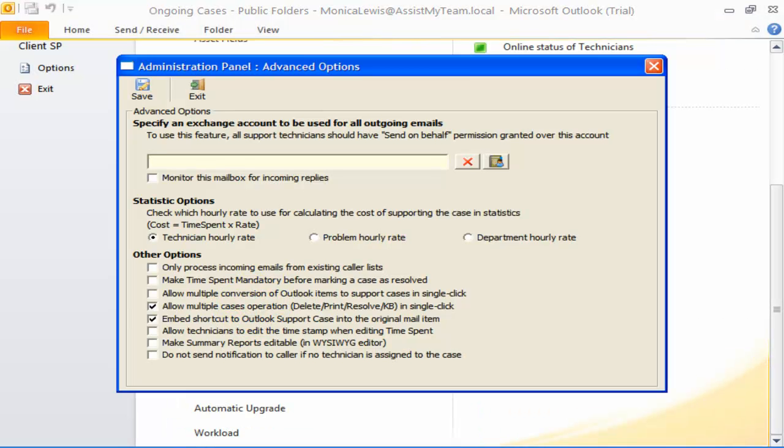If there are multiple technicians working on their assigned support cases, by default, Team Help Desk will use the primary mailbox account to send out response and other automated email notifications. The problem is, when the caller replies back, it will be addressed to the technician mail account.